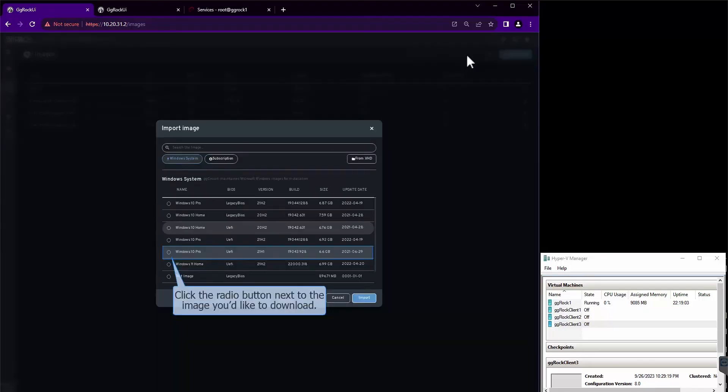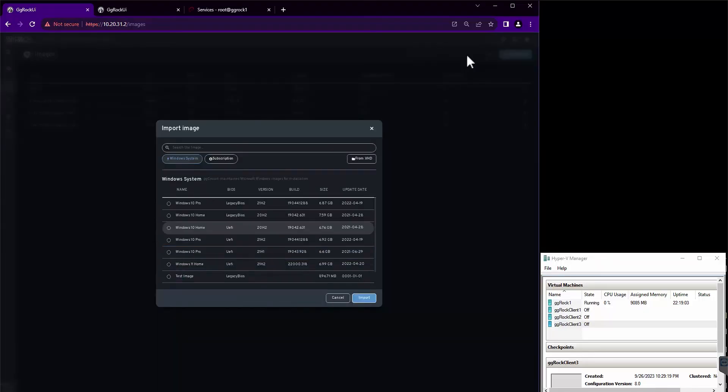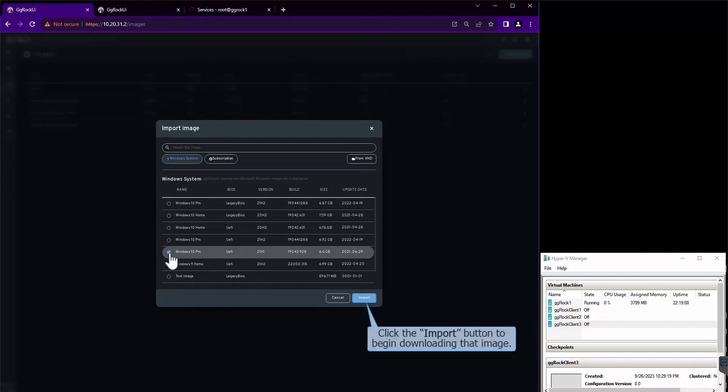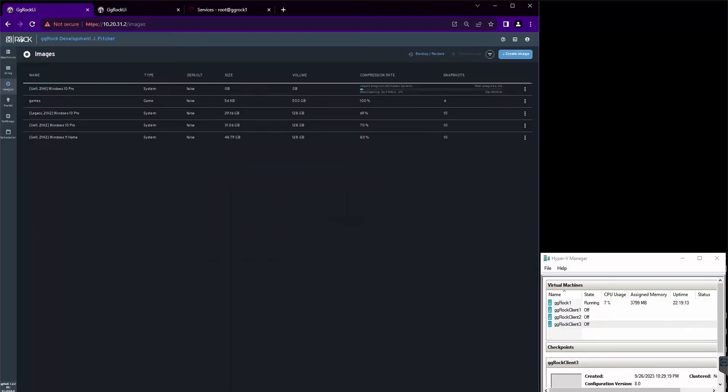Next, we'll select an image based on our needs. This will be either UEFI or legacy boot mode, and then whatever SKU of OS you require for your purposes. We'll click the Import Image button to begin the process. Now we wait while the image downloads.